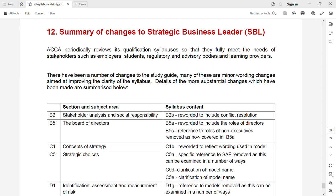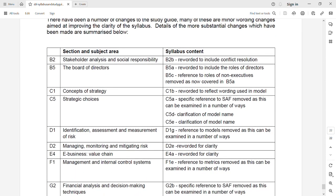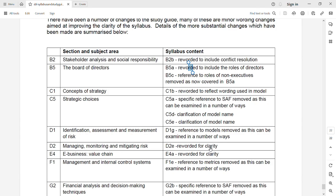Let's go through the syllabus changes. In Section A, there is no change. In Section B, specifically B2, you can see that stakeholder analysis has been reworded for clarity. The change here is that they have reworded it to include conflict resolution — that is, how you solve conflicts between different types of stakeholders. I've already included that in my lecture.